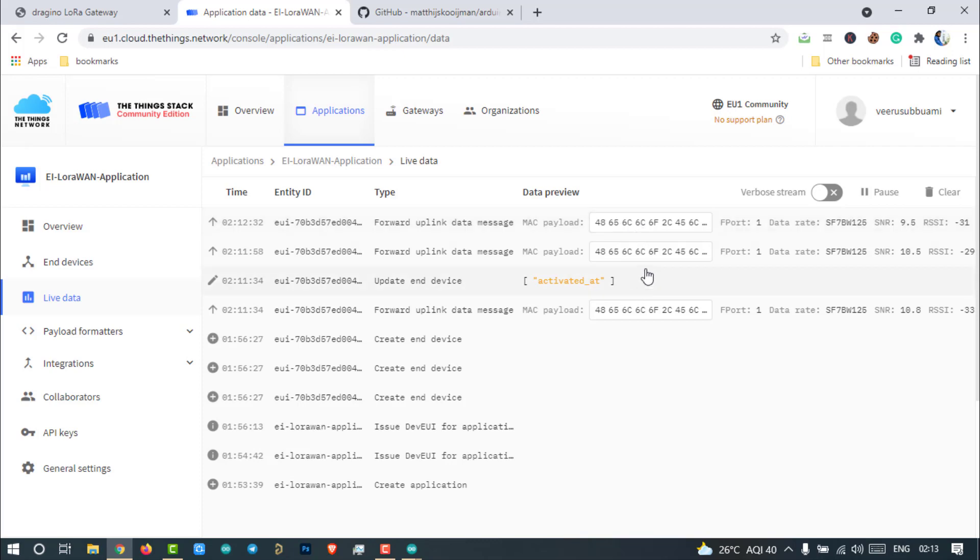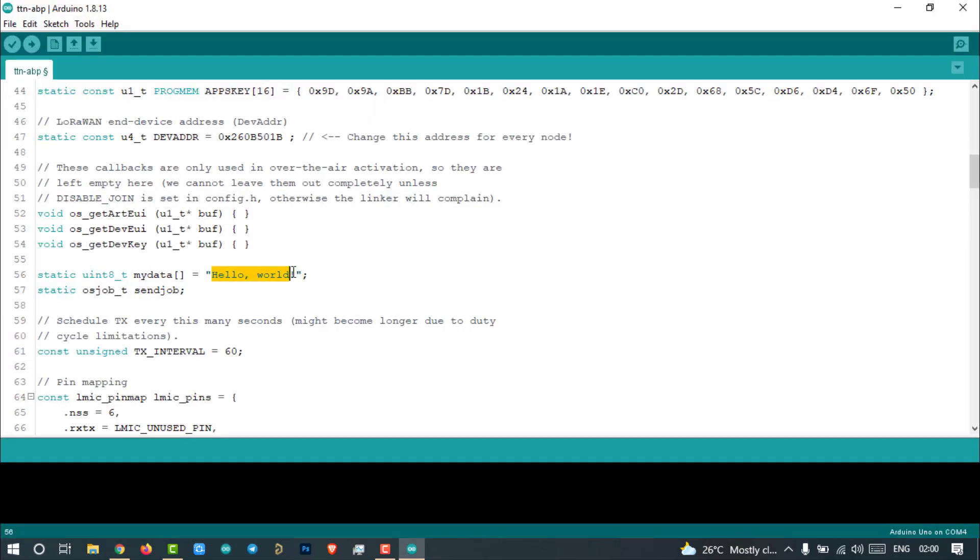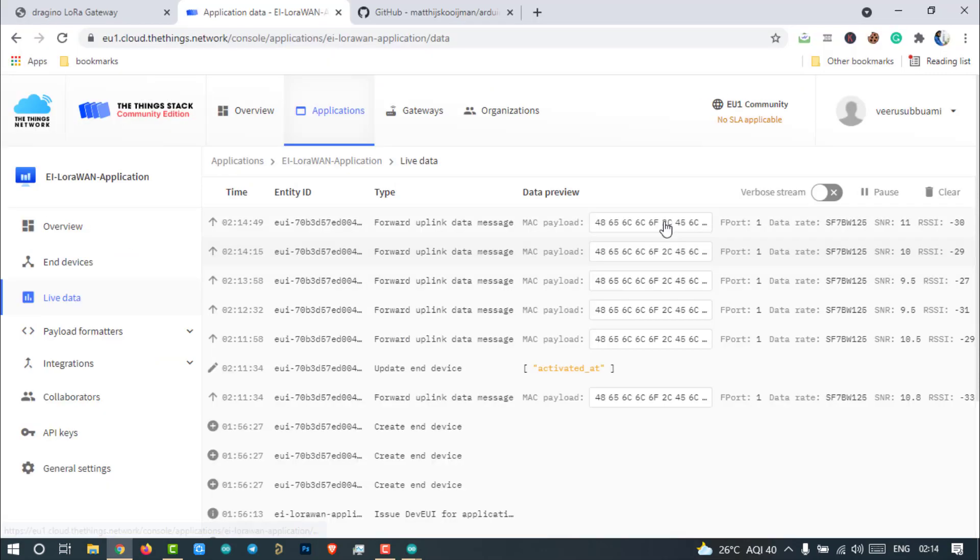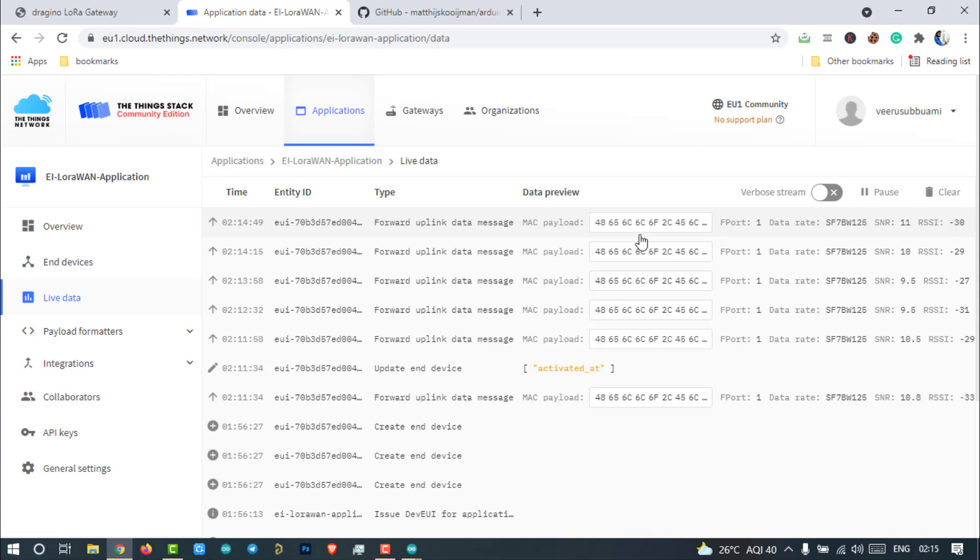But the payload is not readable. We have sent a message, Hello Electronics Innovation World. But here we are receiving some random data. What could be the problem? Is there any malfunctioning happening to the data? Do you have any idea? Why it's happening?